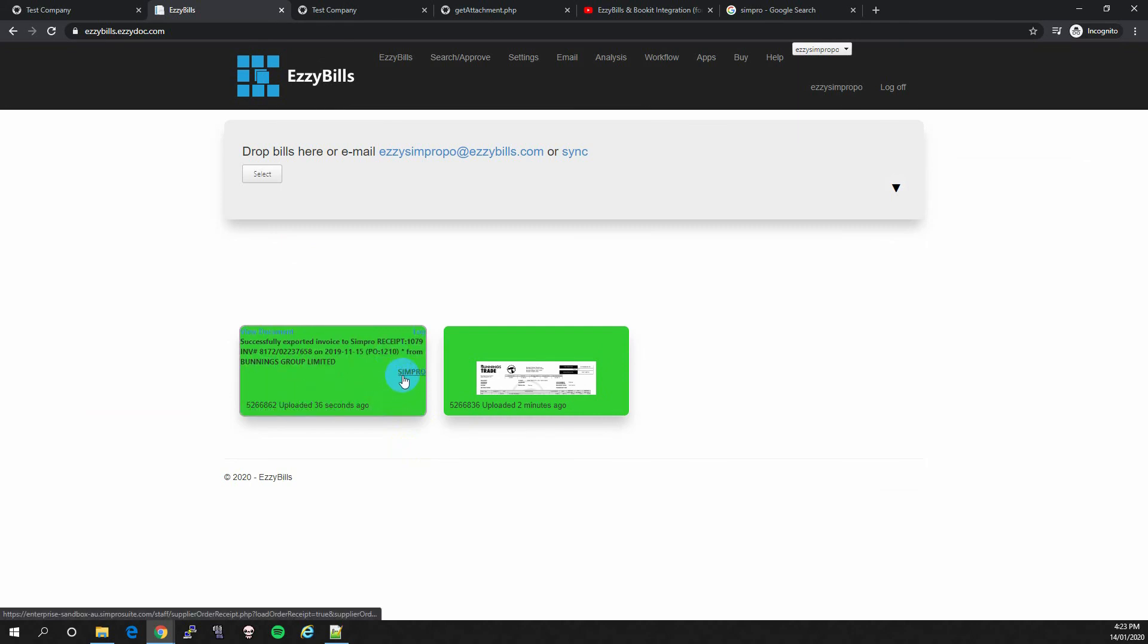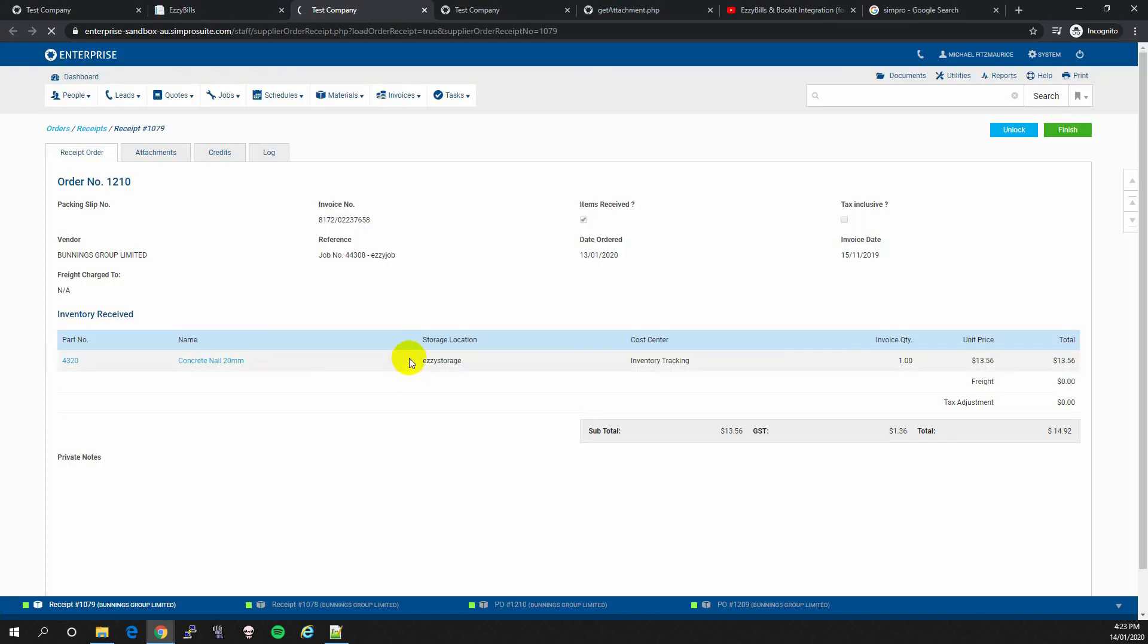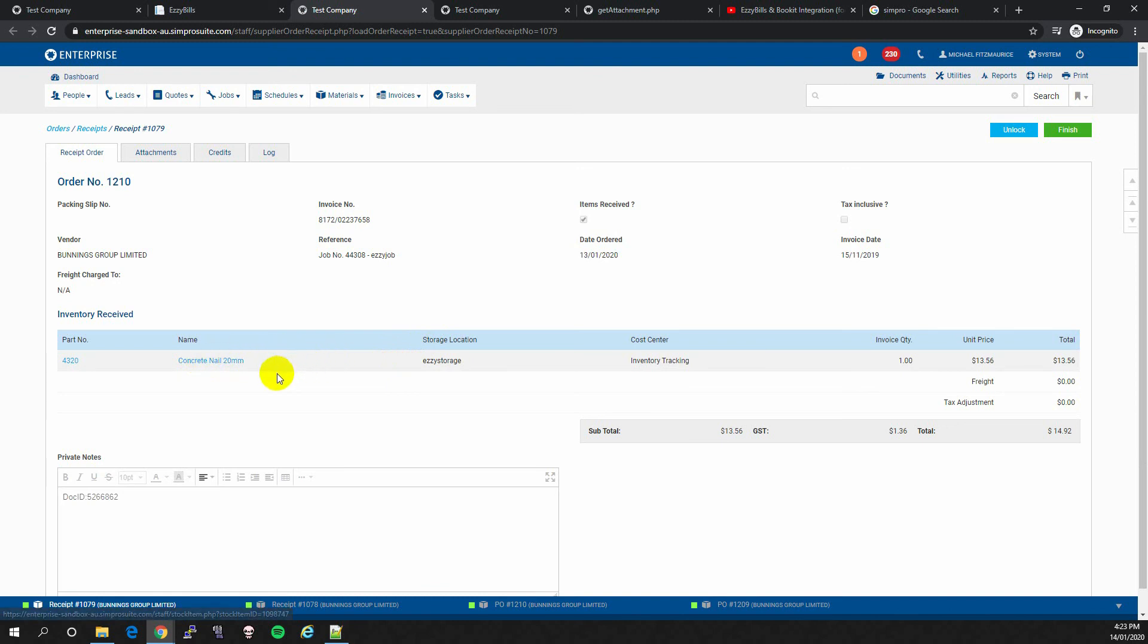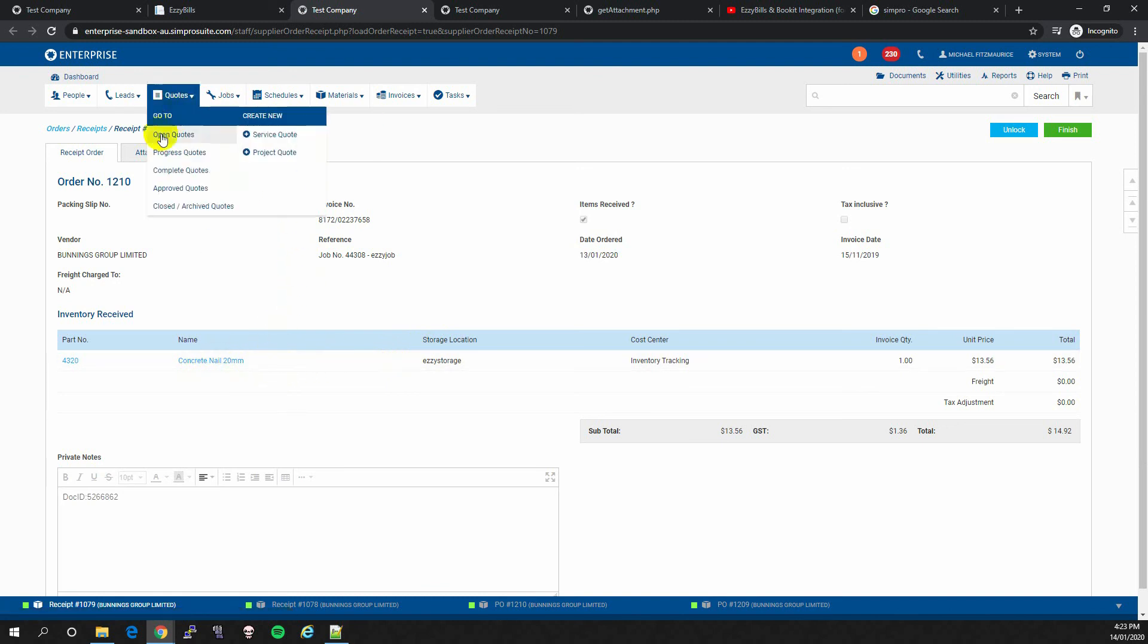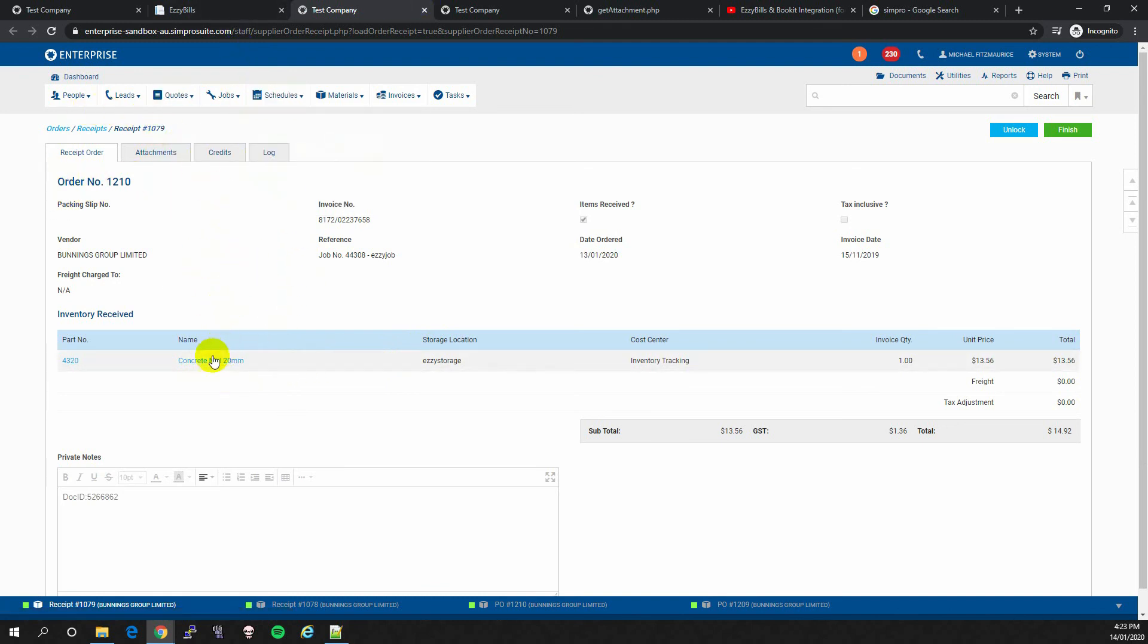As you can see, it is finished processing. So if we click on the Simpro link, we can see that it has receipted the PO and it has not modified the line items.